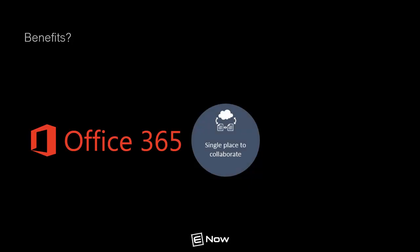So, what are the benefits of groups? First, it's a single place to collaborate. With so many choices that are available out there, having that single place for your end users to go will help drive efficiency and productivity.